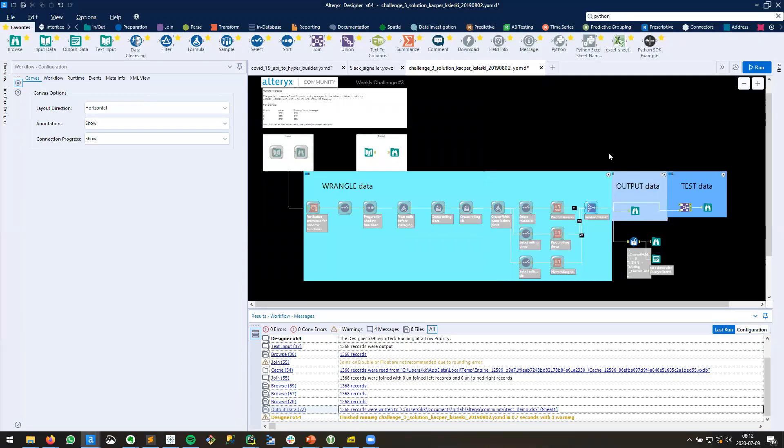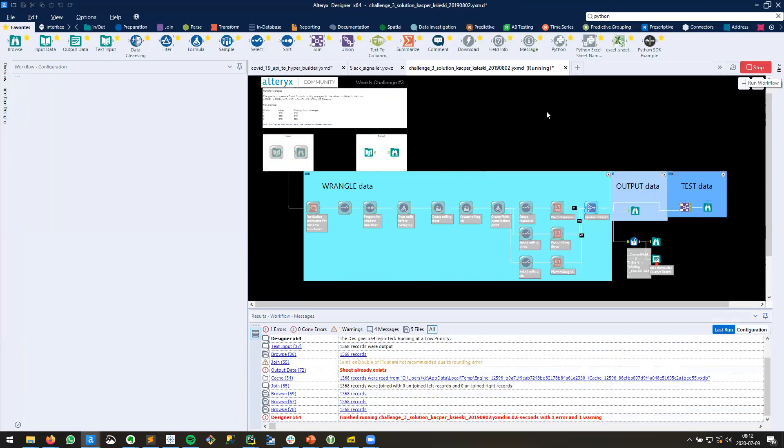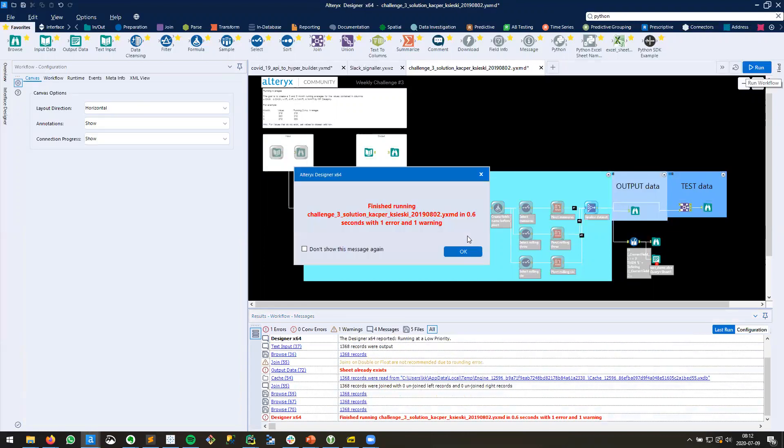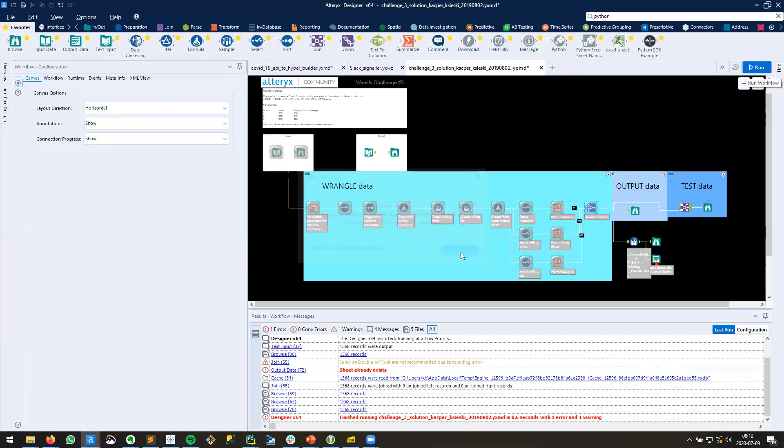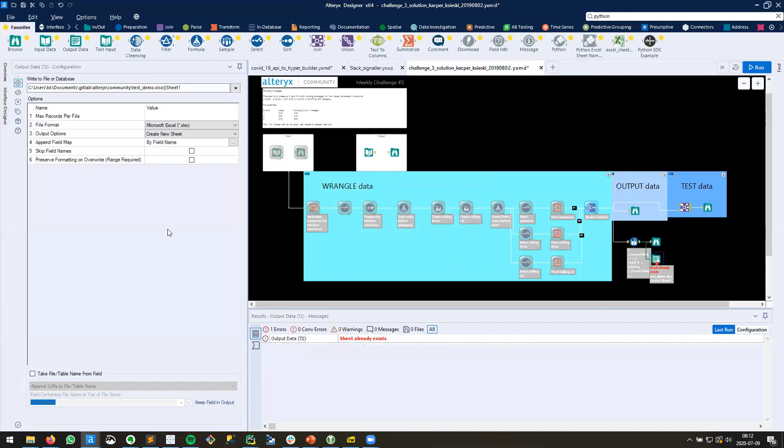Now, this is a workflow that I want to run over and over again. Maybe it's scheduled daily or something else like that. So watch what happens when I run it again. I get a Sheet Already Exists error. So because I created that sheet the last time, and the default here is Create New Sheet...